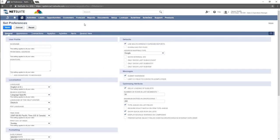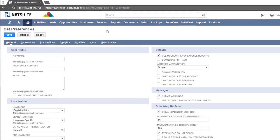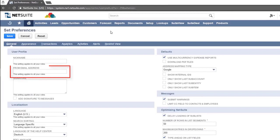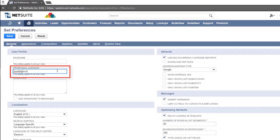If you have a specific from email address, which is different than the email address you used to log into NetSuite, and you would like to have all outgoing mail sent from this address, you can set it here. This may apply to users with multiple email addresses.